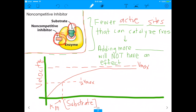The substrate is stuck, and you can no longer overcome this inhibition. Because of this, when you add more substrate, you can't overcome the inhibition, because the inhibitor is already bound and the substrate can't change anything. In a competitive inhibitor, the competitive inhibitor competes with the substrate for the active site — so when you add a lot of substrate, you can overcome competitive inhibition. However, in non-competitive inhibition, the inhibitor binds outside the active site, and therefore adding more substrate has no effect.